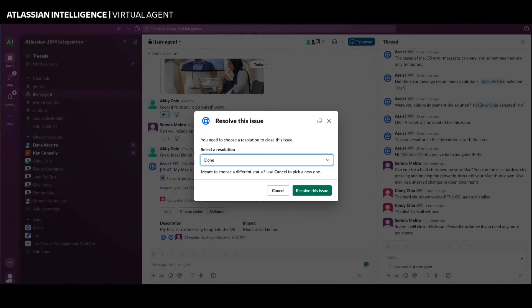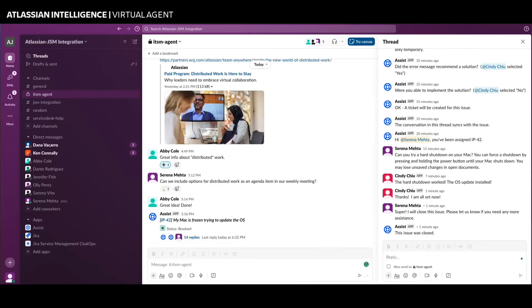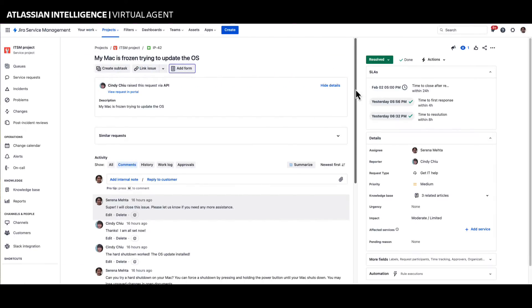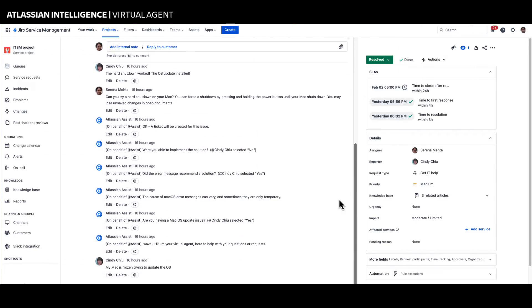As the issue is being resolved, you can update the ticket in Slack, and the conversation is synchronized with the Jira Service Management ticket.